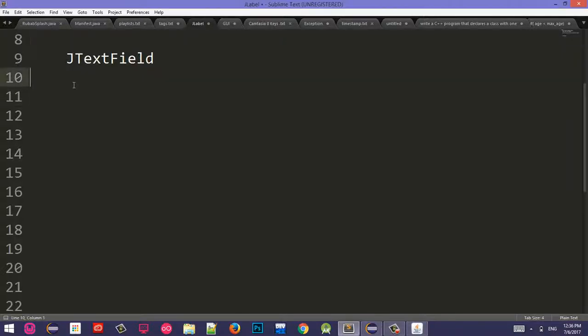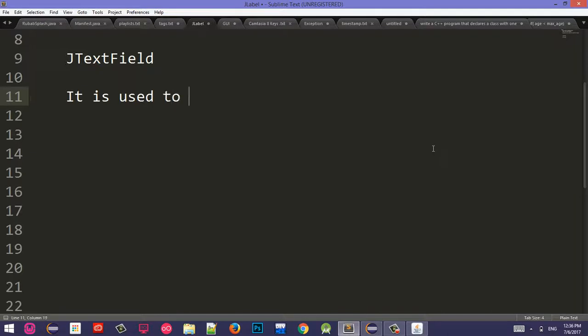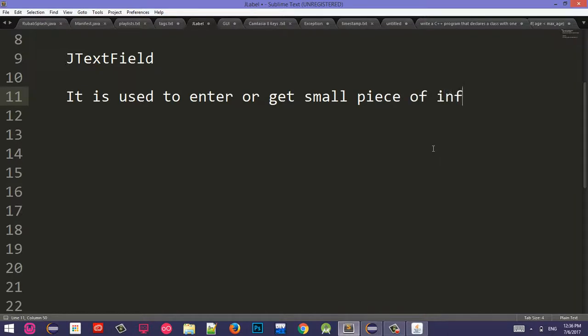JTextField is used to enter or get small piece of information. Let's enter first name. First name is small piece of information.